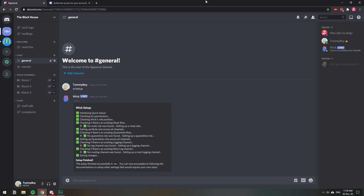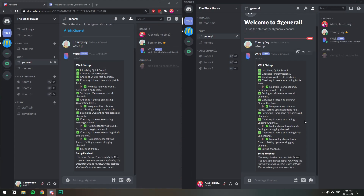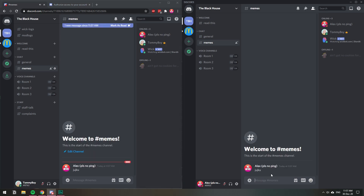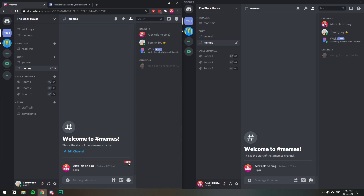To demonstrate this, I'm going to put two Discord windows side by side so you can see how it works. The administrator Discord is on the left, and on the right we have a regular user on the same server. This user is not the owner of the server, and you can see they can speak — I can send a message no problem.